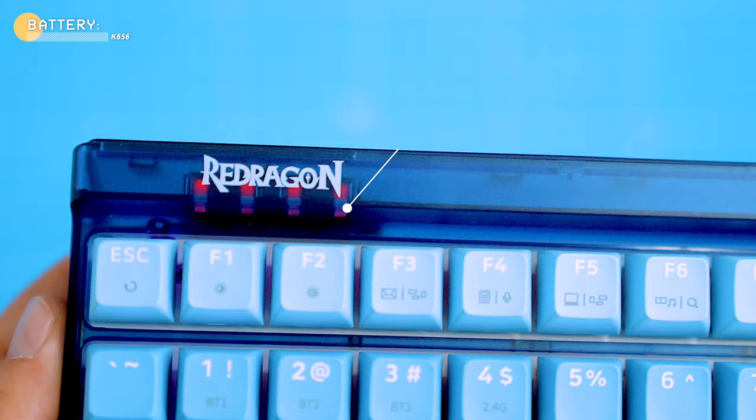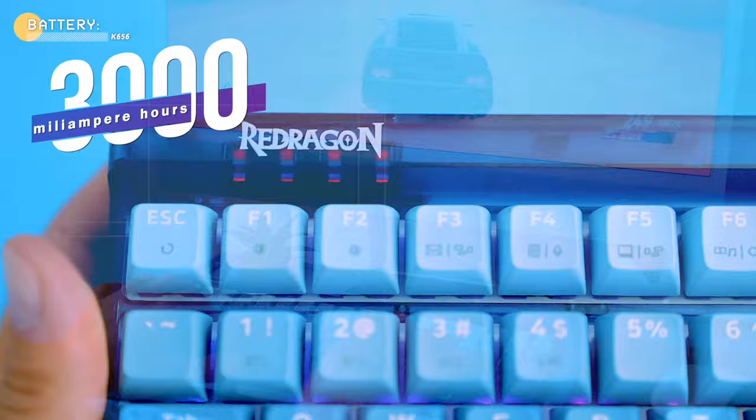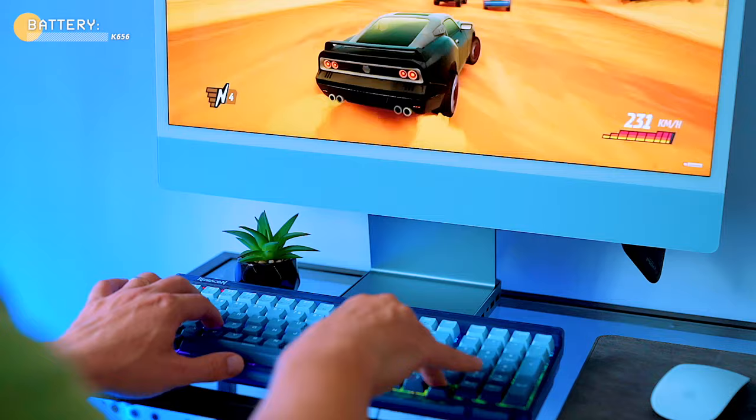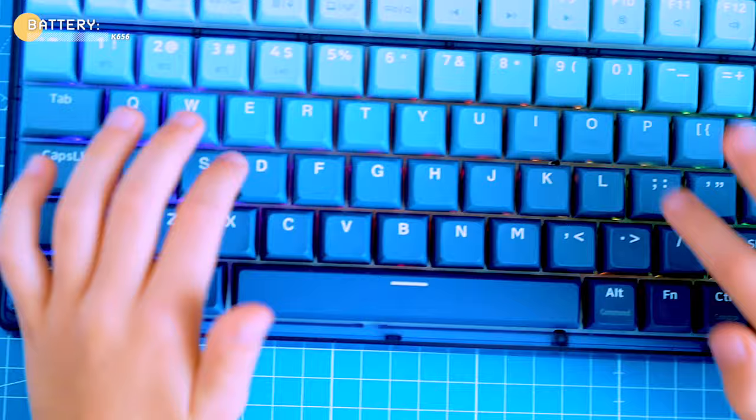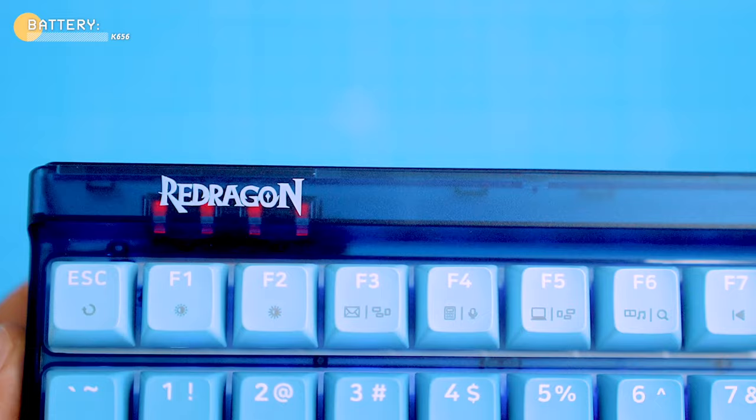The keyboard has a long battery life. Even with the RGB backlights turned on, it has a massive 3000 mAh battery which can last up to 38 hours in 2.4 gigahertz wireless mode with the RGB backlight turned off and around 20 hours with the RGB backlight turned on. In Bluetooth mode, the keyboard can last up to 20 hours on a single charge and it takes around 4 hours to fully charge it. Checking the battery level of the keyboard is easy because it has battery indication.